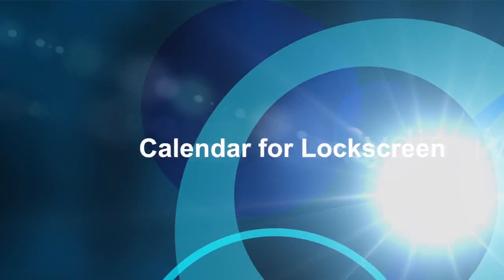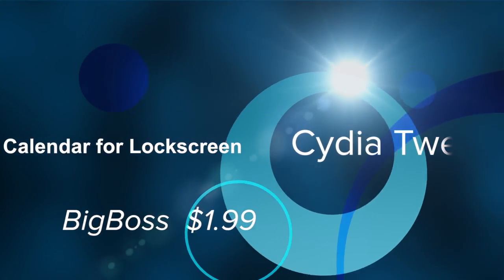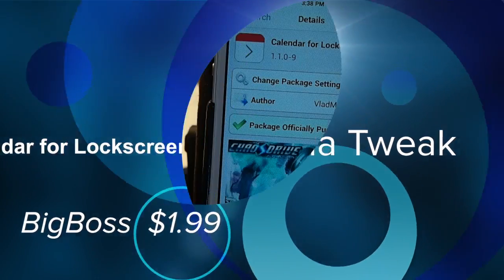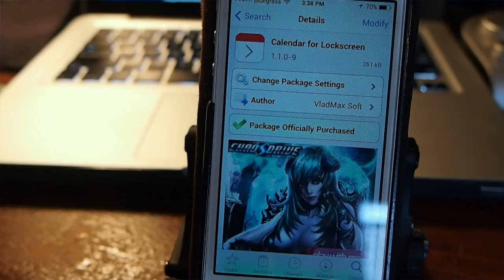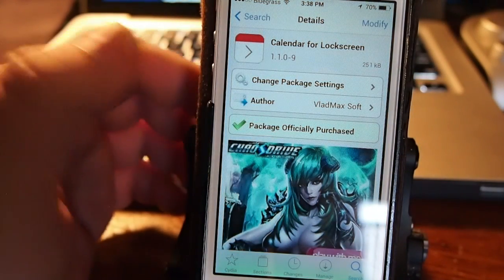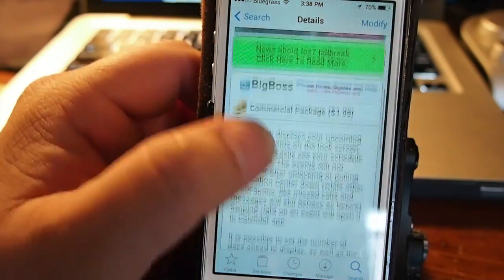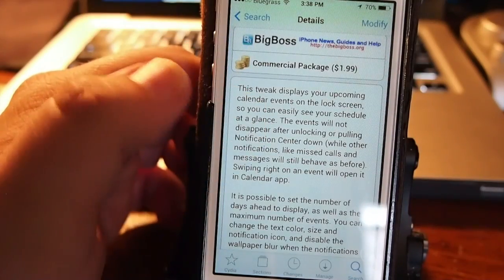Hey YouTube, it's your iPhone captain. Today we're going to be taking a look at a new tweak in the BigBoss repo called Calendar for Lock Screen, and you can get this for a dollar ninety-nine.